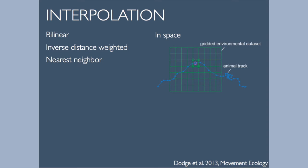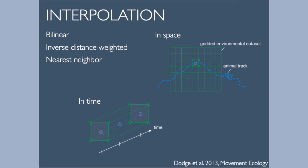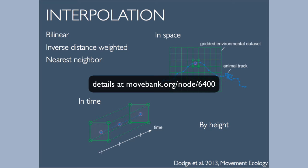These data products are provided on some kind of grid, every degree or every 500 meters or every 5 kilometers. As you can see with an animal track, the specific locations that those animals are at obviously aren't going to correspond to the exact locations that the data are provided for. So we need to find some way to take those nearest values and calculate some type of estimate for the location that you're requesting. And then the same thing in time, for the products that vary by time, we have to do the same thing temporally. And in some cases, we can also do this by height. For the weather models, the models provide estimates at different atmospheric pressure levels above the ground surface.